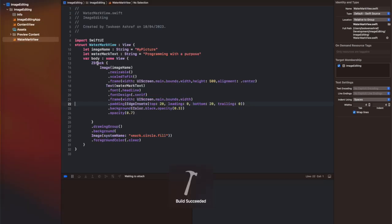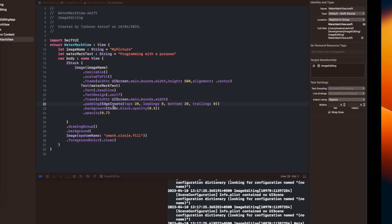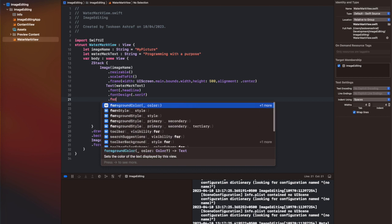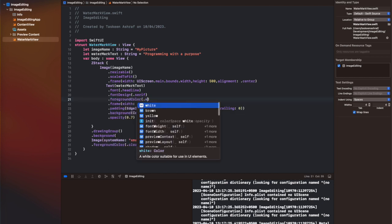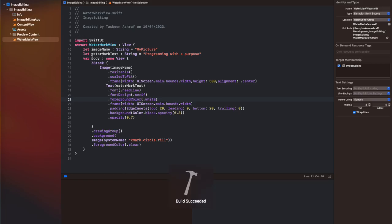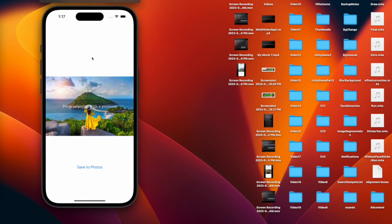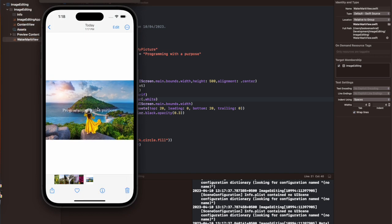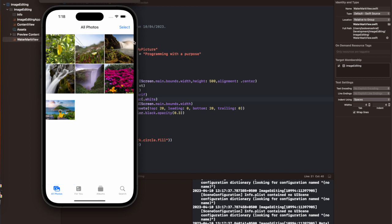We are done with the coding part. Now we run our code and as you can see the text is not visible on the background we set inside the WatermarkView. This is because we forgot to set the foreground color inside the WatermarkView ZStack. I am adding it here and you can see that now the text is visible after running the code. After running the code successfully, I am now accessing the Photos library and you can see that the image is successfully saved there along with the text. Our image is successfully watermarked.